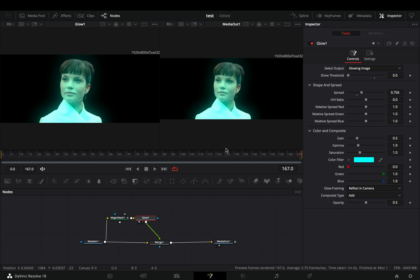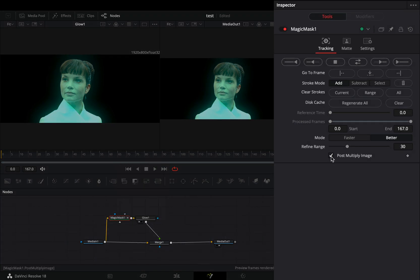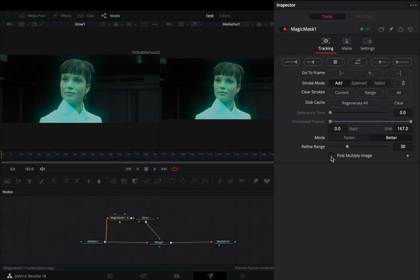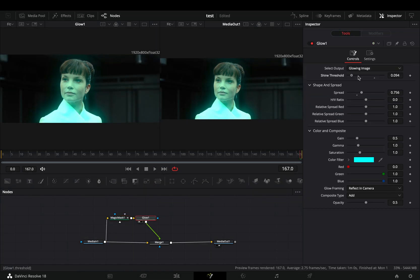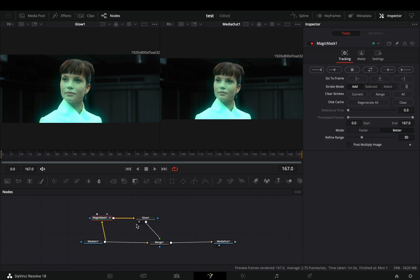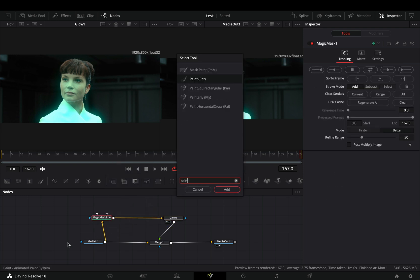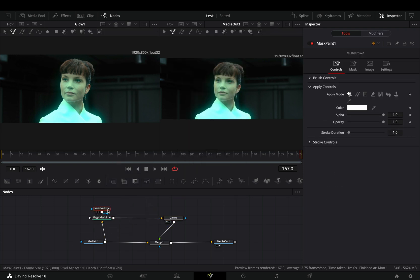You will get this ugly black background — this is because you need to go to the Magic Mask node and uncheck the post multiply image box. With the Magic Mask available in the Fusion page, you can combine it with the mask paint or any other refinement tool to get better results, and it is also way faster.